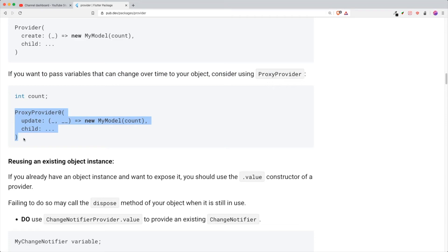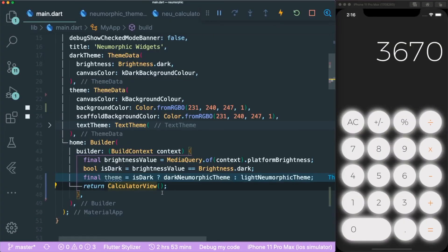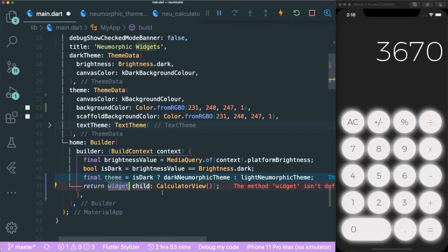In summary, if you have a dynamic variable that is changing, ProxyProvider helps you rebuild the widget accordingly. So with that, we can wrap this widget with a ProxyProvider.